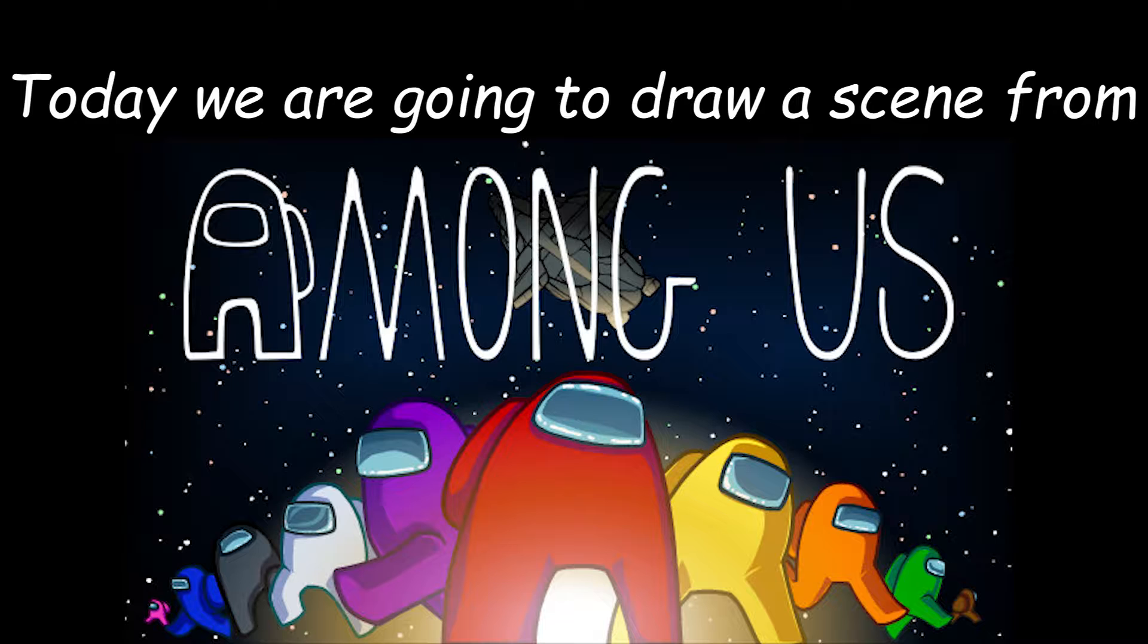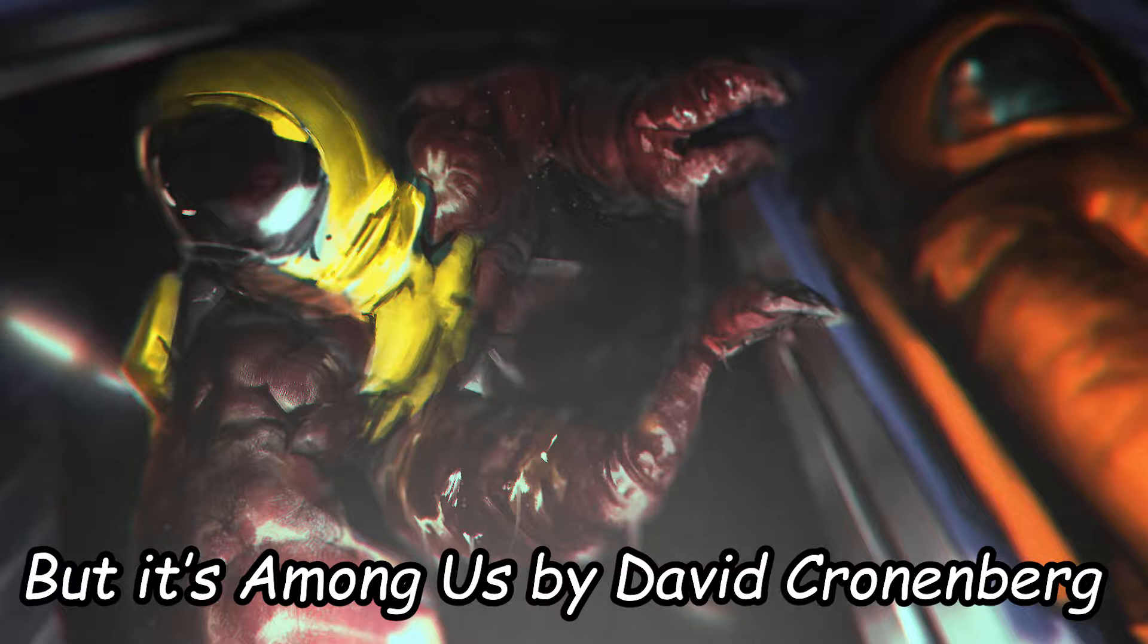SAS drawers, today we are going to draw a scene from Among Us, but it's Among Us by David Cronenberg. So without further ado, let's get to drawing.